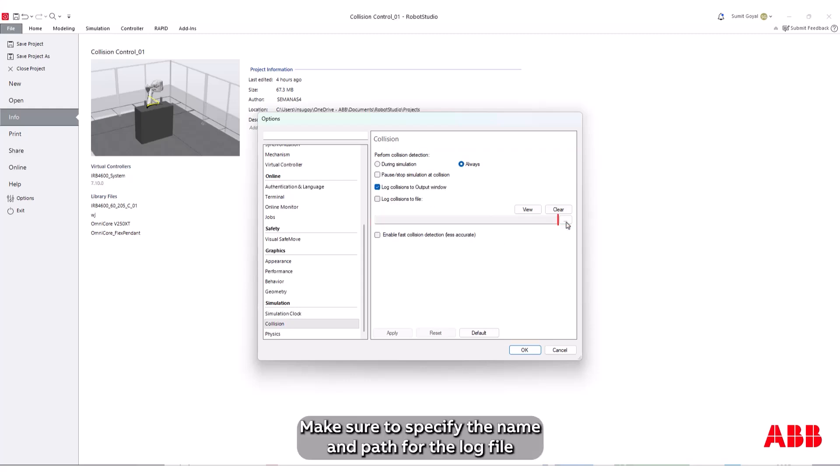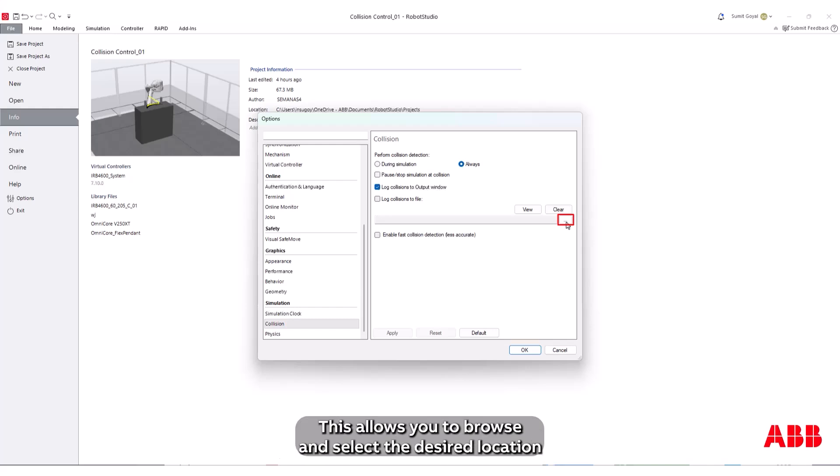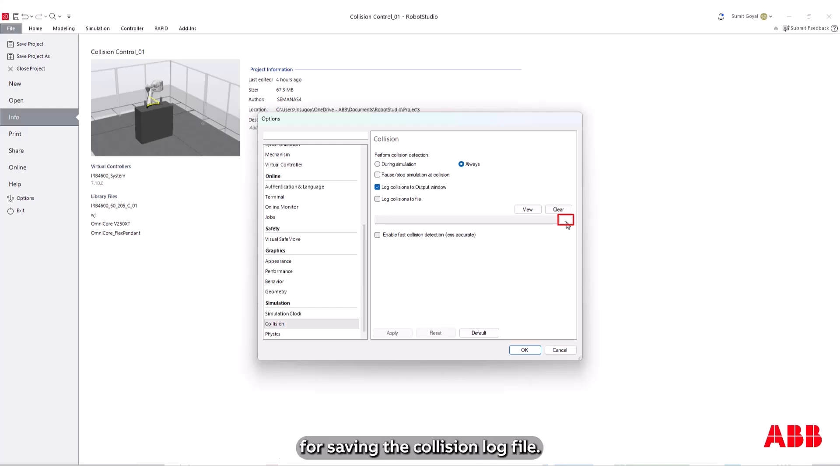Make sure to specify the name and path for the log file by clicking the ellipsis button, three dots, next to the File Path field. This allows you to browse and select the desired location for saving the collision log file.